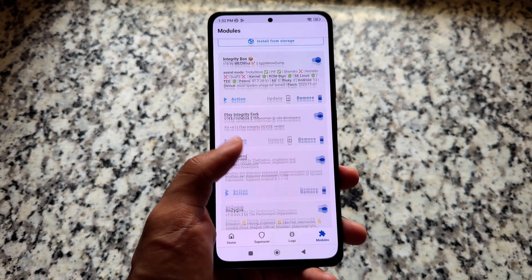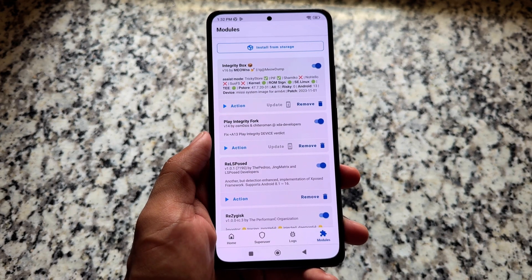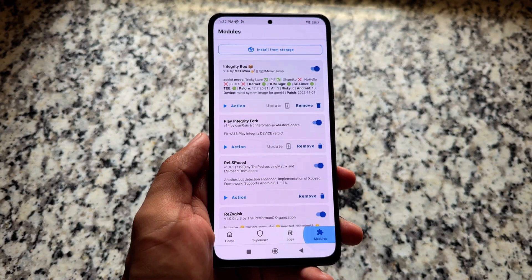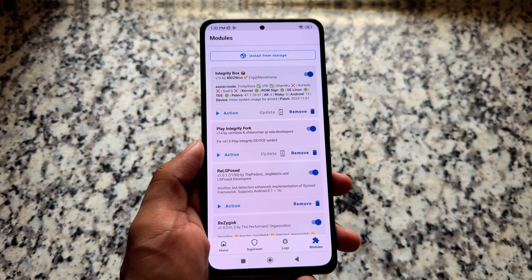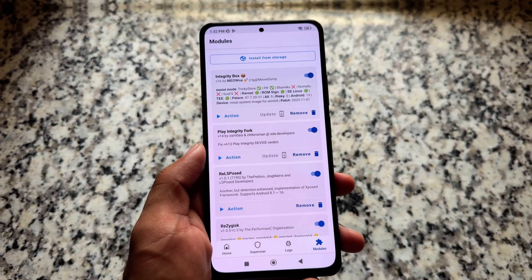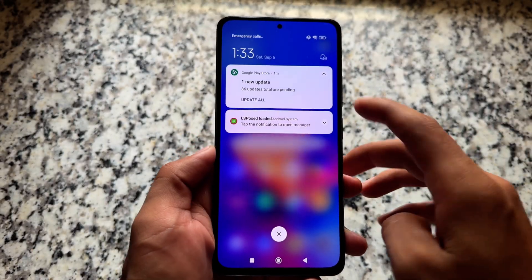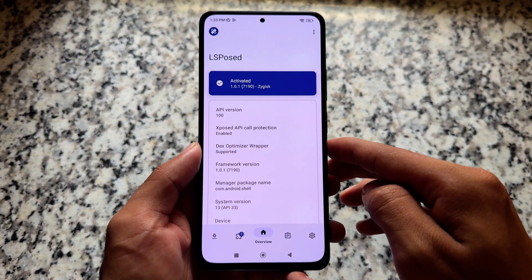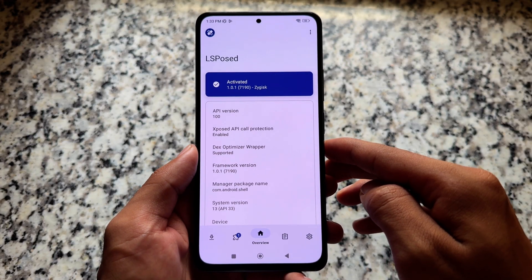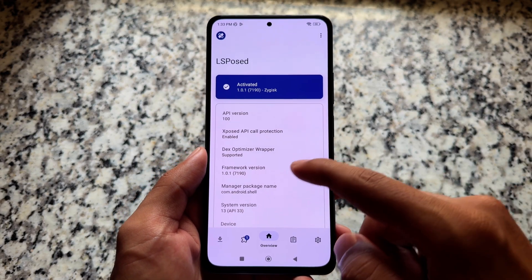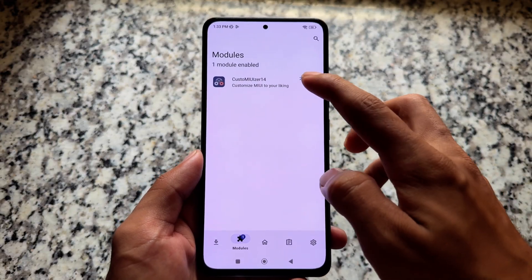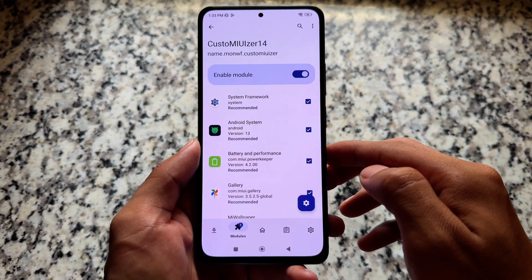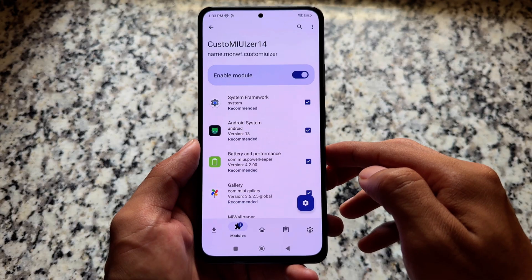Some useful modules I'm using right now include display integrity-related things, and also Integrity Box to pass Play Integrity and strong integrity. Another thing is it's available in LSPosed, so you can customize it further. For example, there's a module called CustomMIUIzer which works with MIUI 13 and MIUI 14 with no issues.